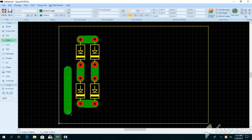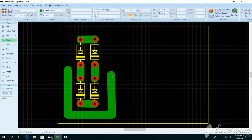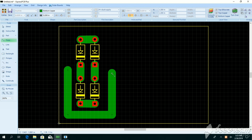Then we need to take a common ground connection from the transformer, and we draw the ground line directly from the transformer to the board.